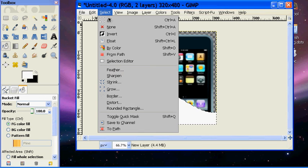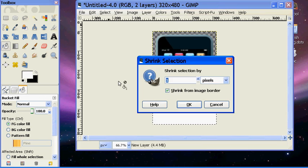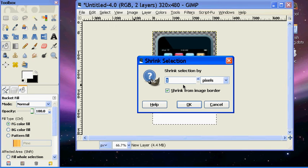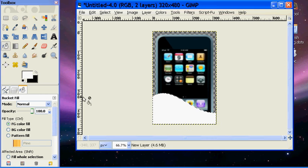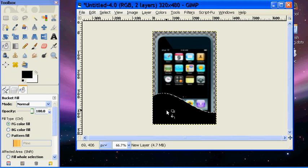Then go to Select, Shrink, and then shrink selection by one pixel. Then hit OK. Then flip flop them back and then fill it in with black.